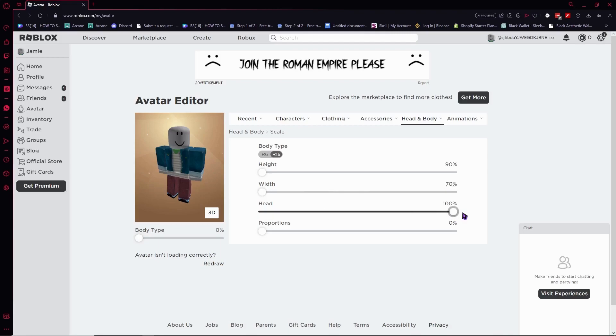Let's max out the head option, and as you can see, this is how it affects the head of our avatar.